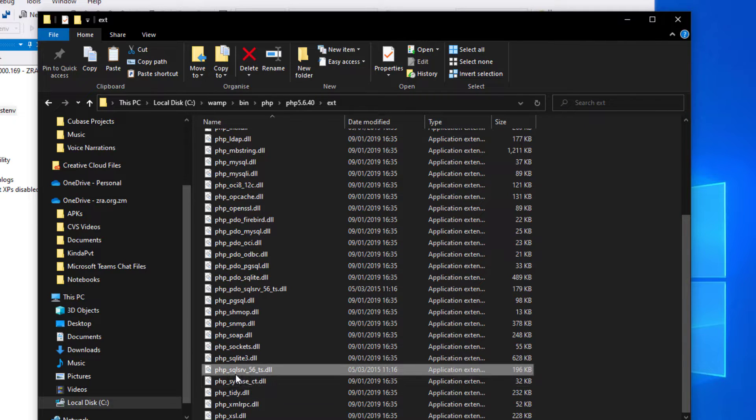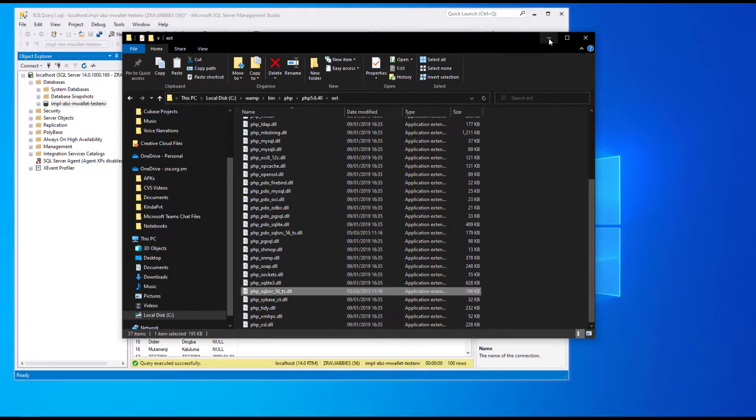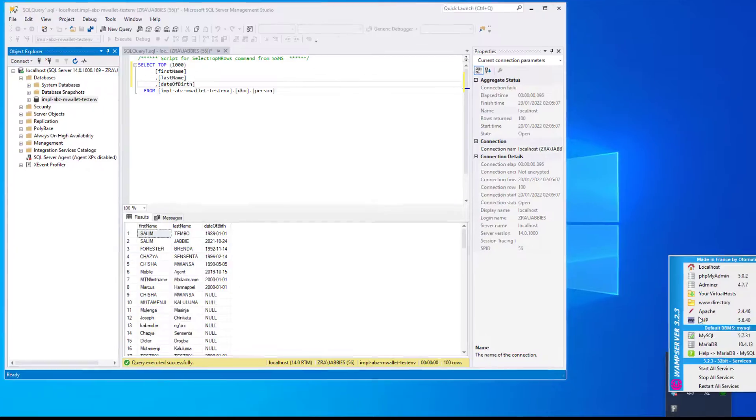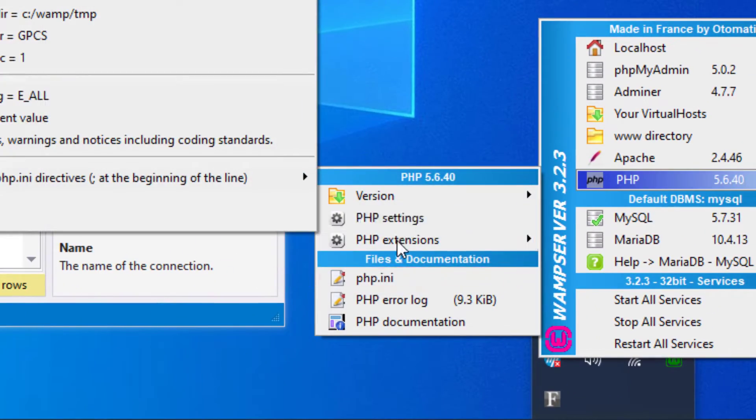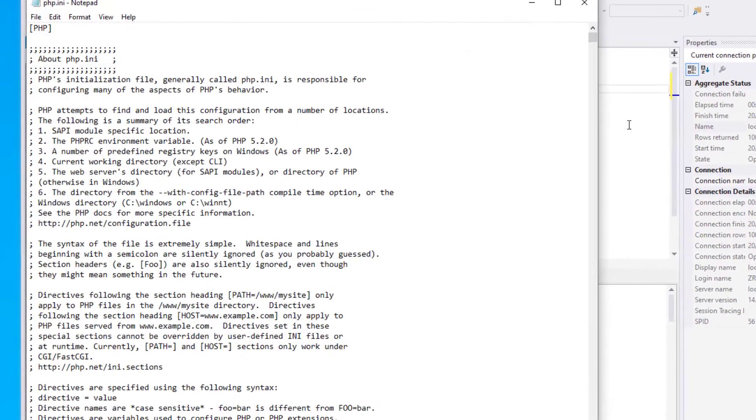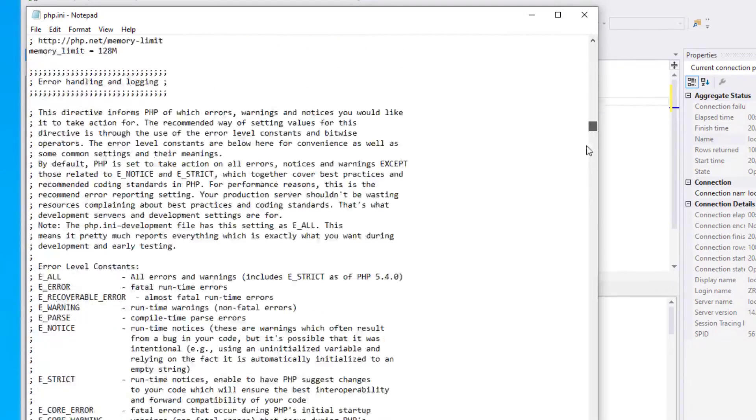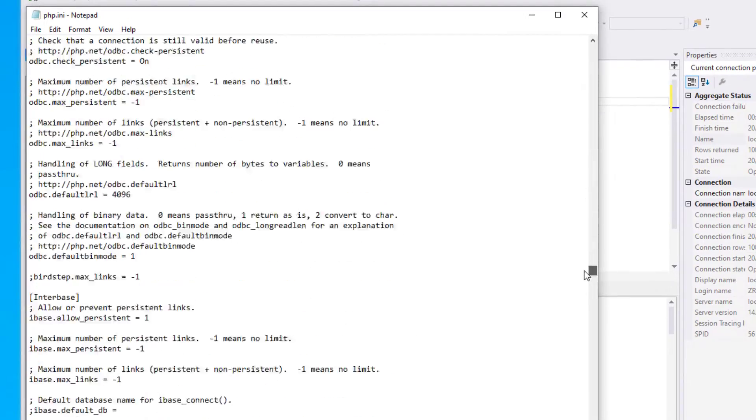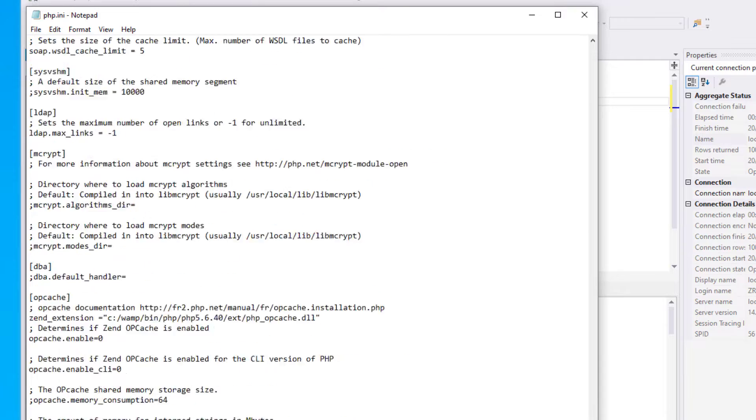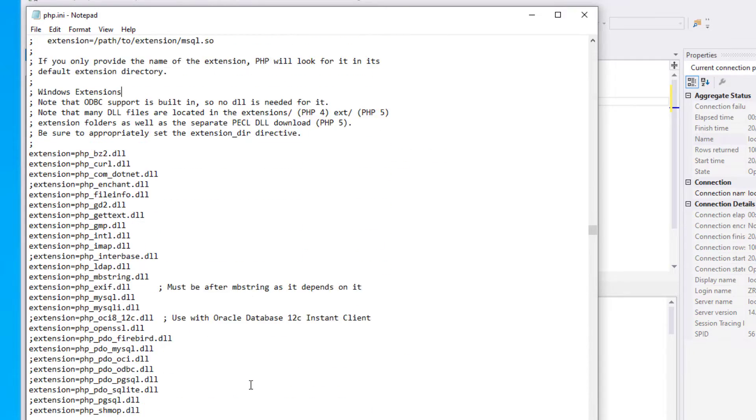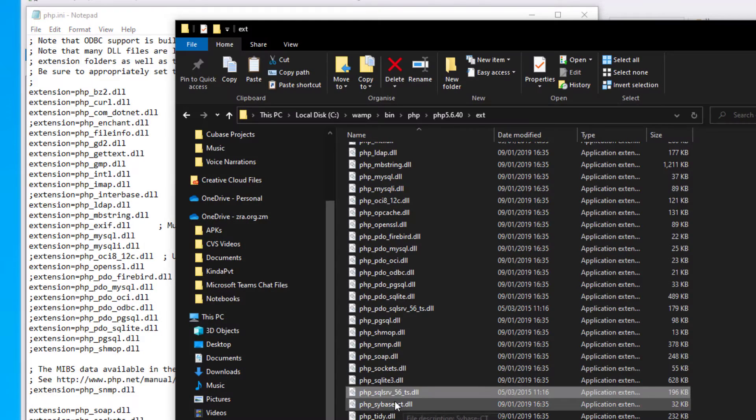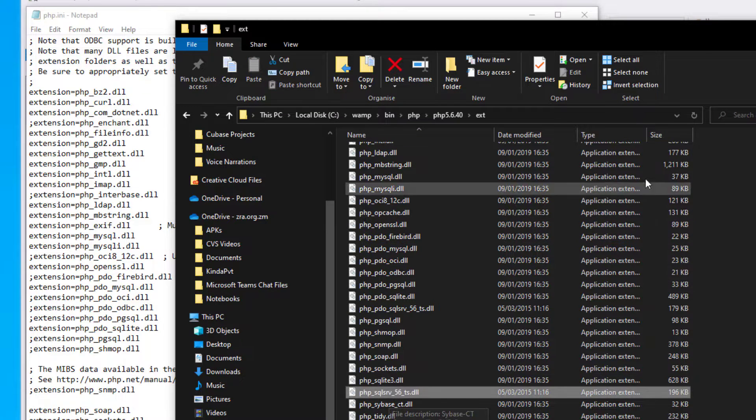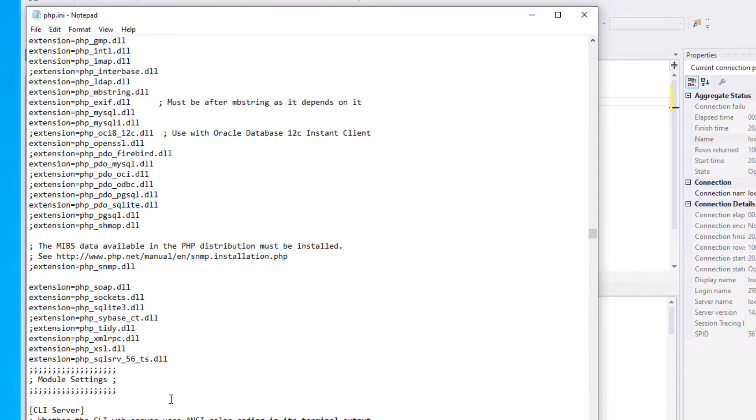That's the first part. The second part is enabling this library in the PHP.ini file. I'll go to my wamp menu here. I'll go to the PHP.ini file and then navigate to the extensions section. Here's the extension section. We'll copy the exact file name.